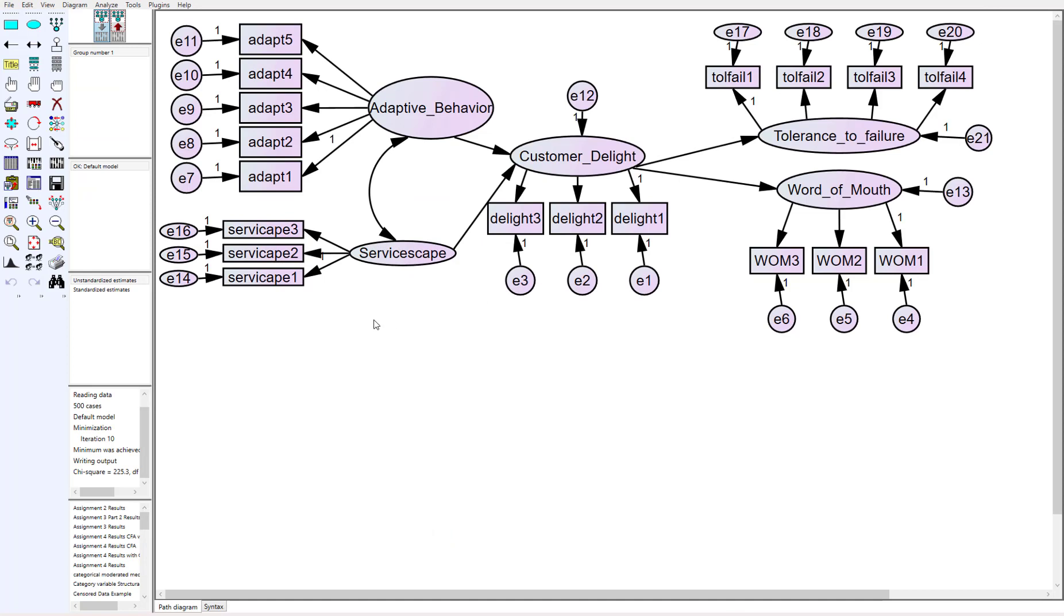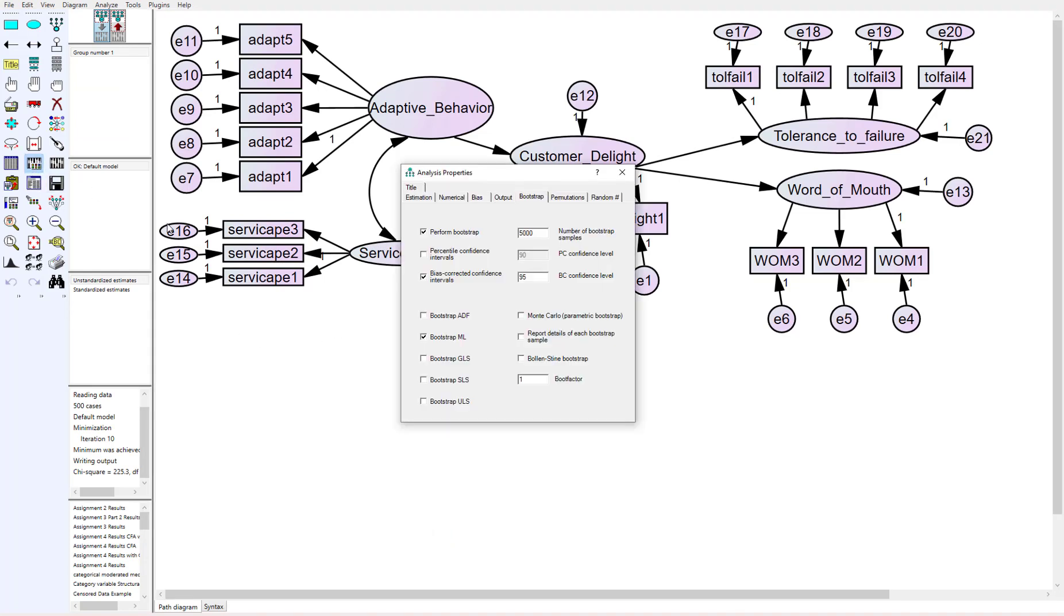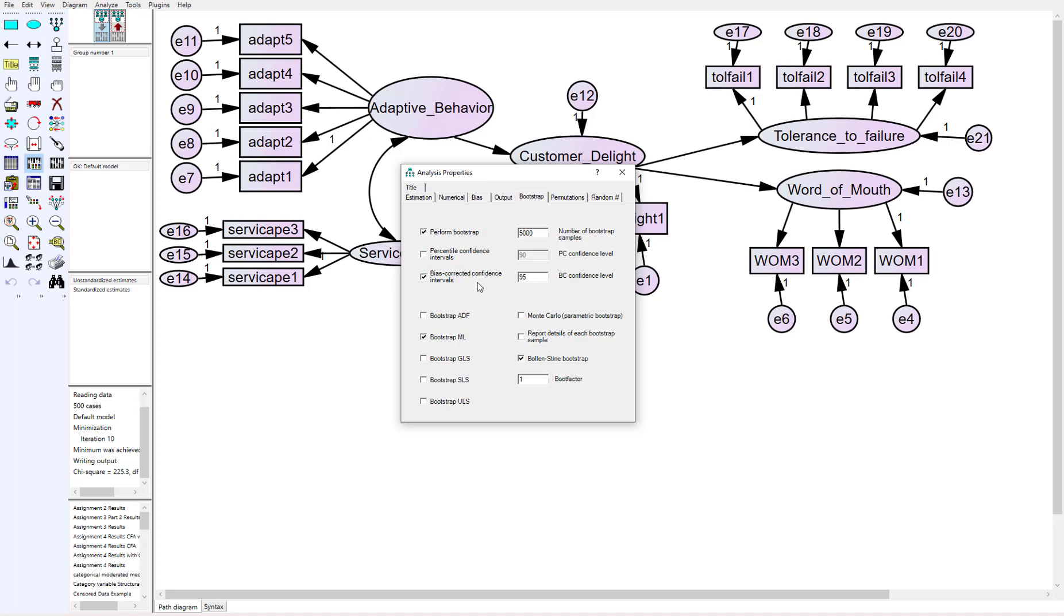But what you oftentimes need to do is assess model fit via the bootstrap estimates too. This is done through the Bollen-Stine. If we go back into our analysis properties and back to bootstrap, you'll see down here where it says Bollen-Stine bootstrap. This is going to assess model fit as a whole. Now what we need to do is just so you're fully aware: if you click Bollen-Stine bootstrap initially, it will not give you the confidence interval. That's one of the quirks of AMOS. If you click this bias corrected confidence interval, it won't give you the bootstrap estimates. It'll only give you the Bollen-Stine.